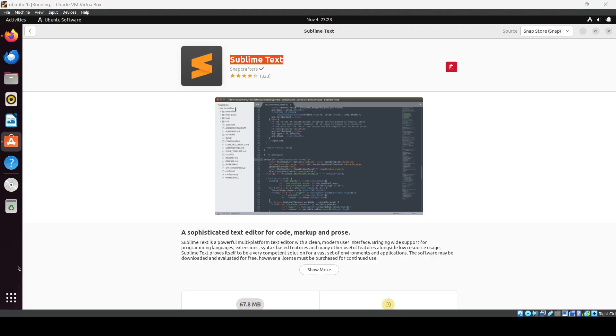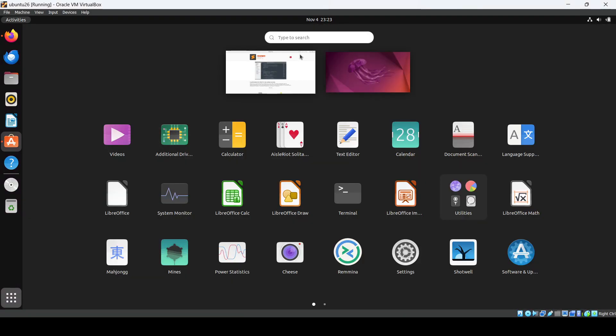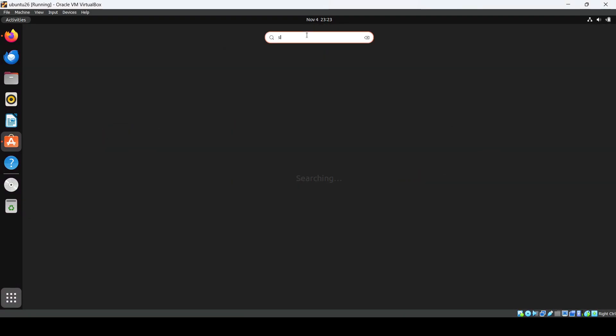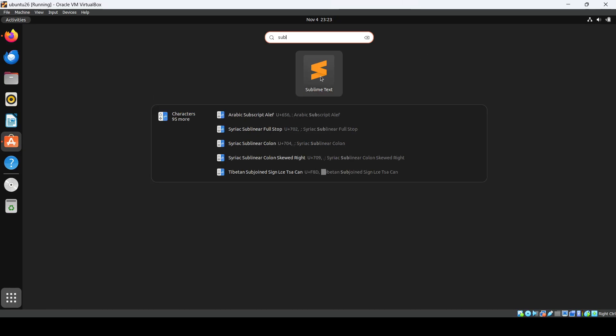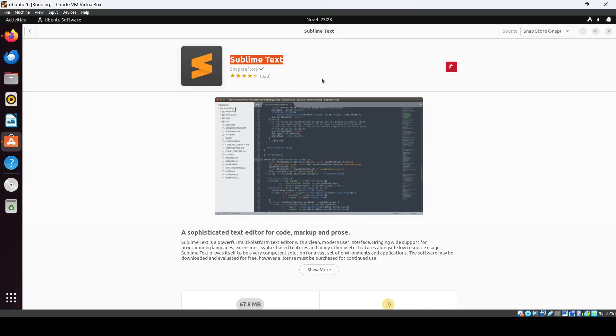Okay, now we can look into the applications and just search for it. So here we have got the Sublime Text editor.